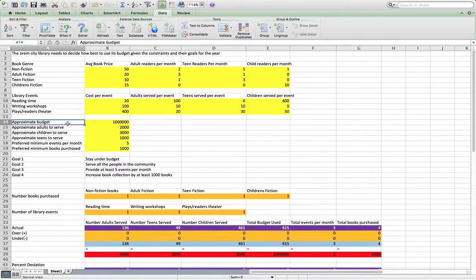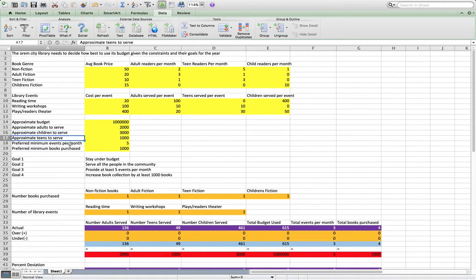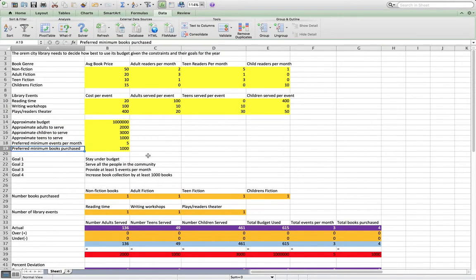Their budget, the number of adults they'd like to serve, the children they'd like to serve, the teens they'd like to serve, the preferred minimum events per month, and the preferred minimum books purchased.